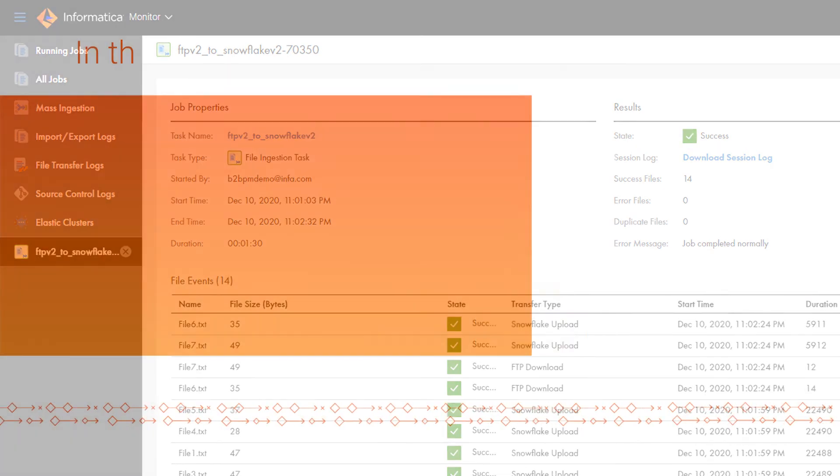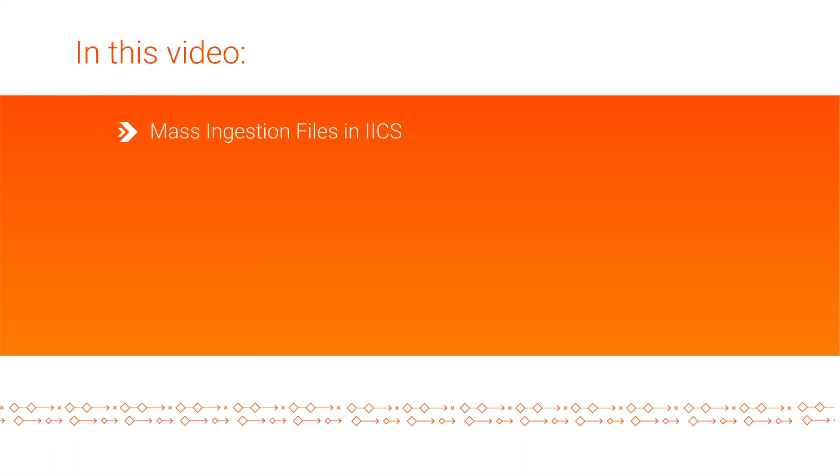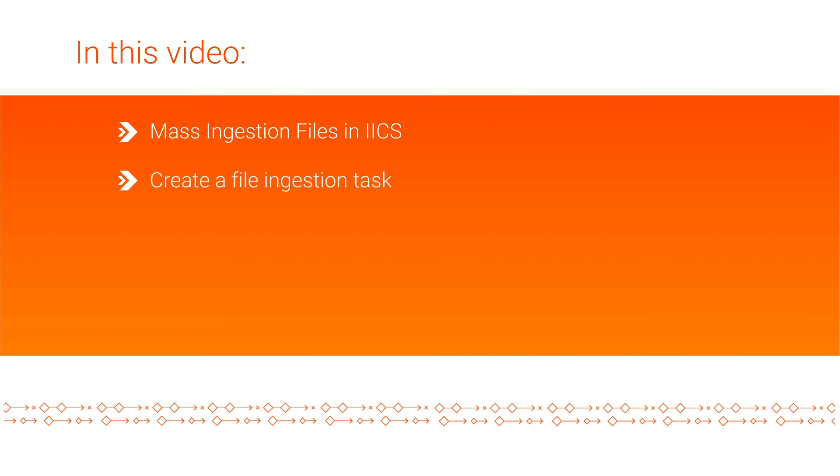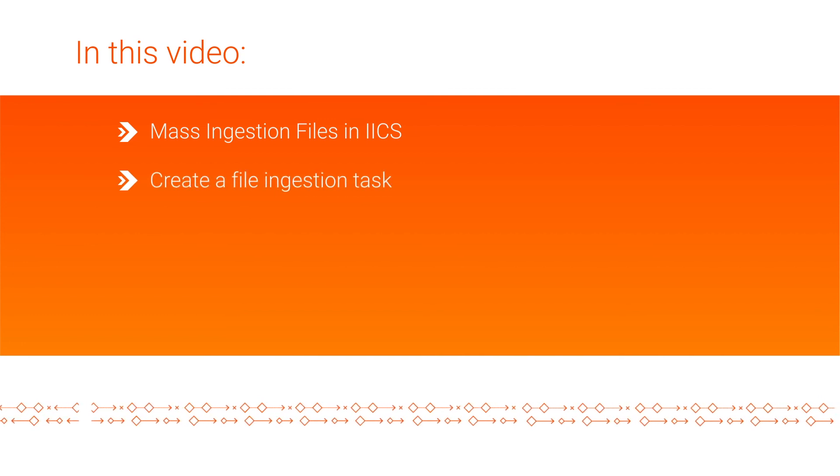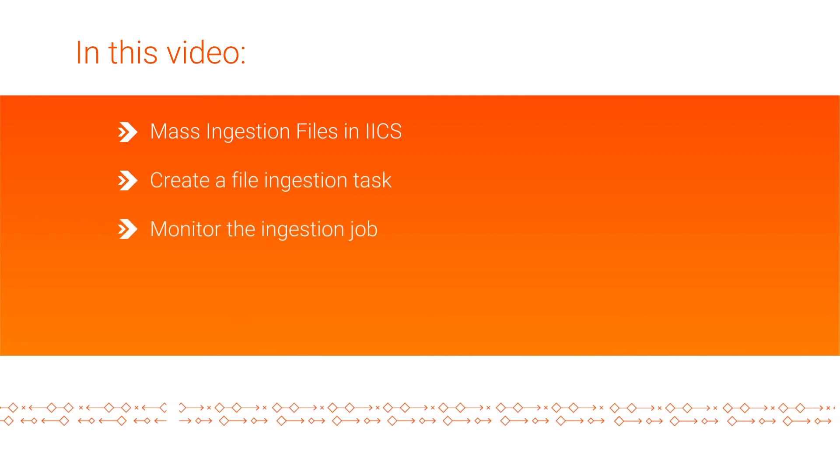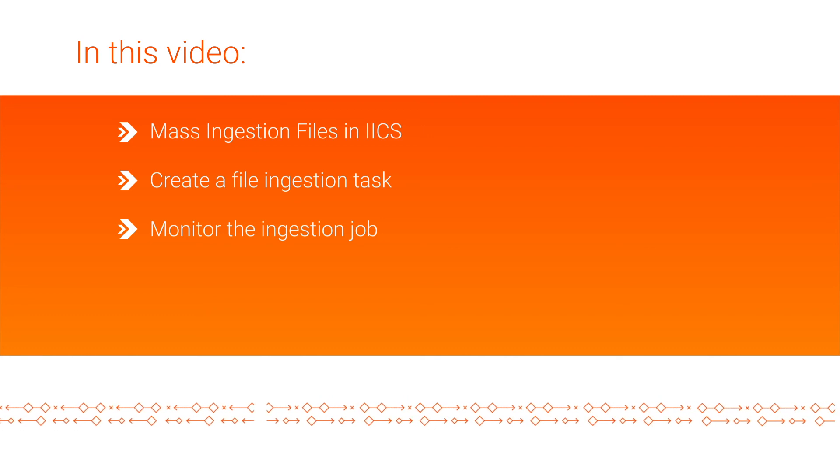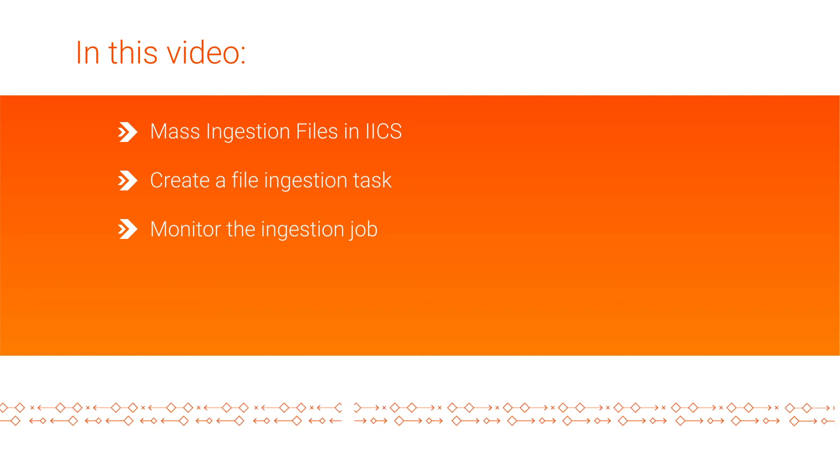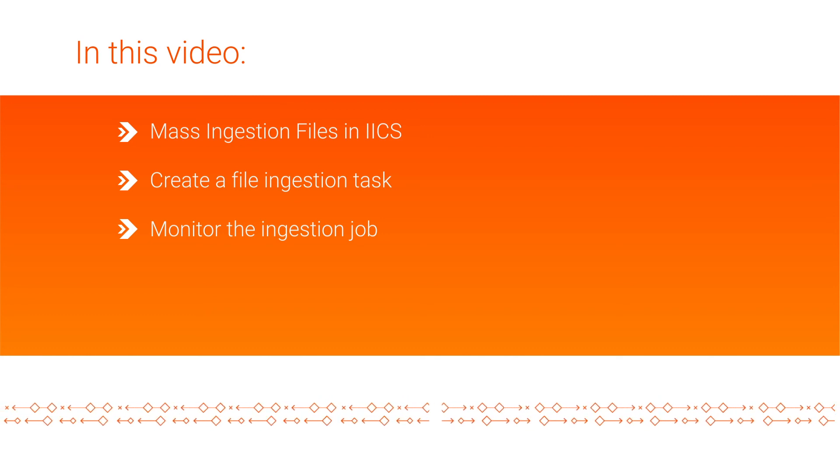In this video, we learned about mass ingestion files in Informatica Intelligent Cloud Services. We learned how to create a file ingestion task and monitor the status of ingestion jobs. Click the link in the description to register for a free trial of cloud mass ingestion.